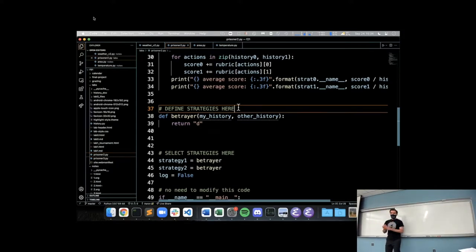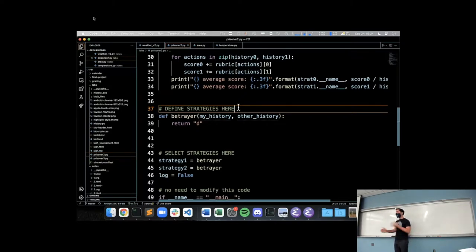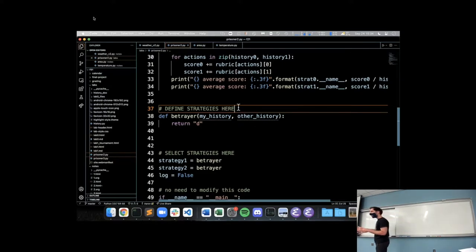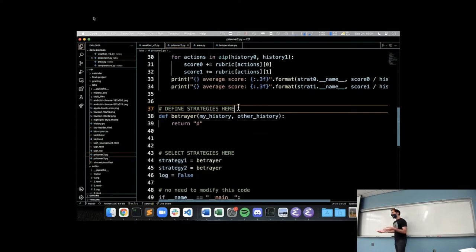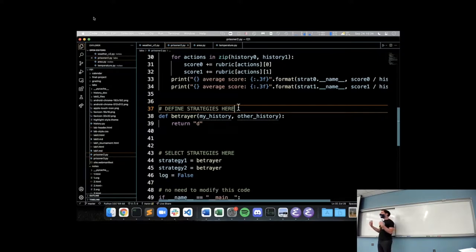Just to do a brief bit of background on this prisoner's dilemma: it's a classic problem in the domain of math and economics called game theory, where we pose some situation and the players of this game have different choices they can make. The players involved get some reward - some positive or negative value - based on the outcome of the game.